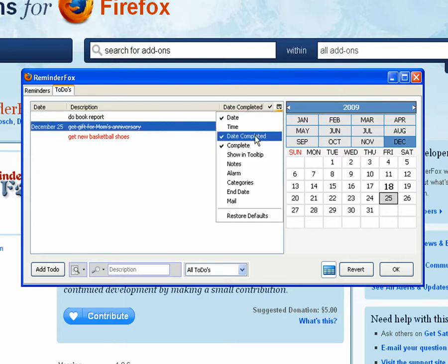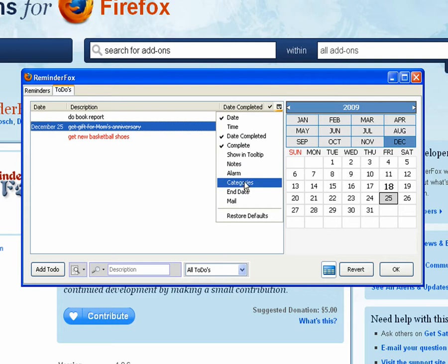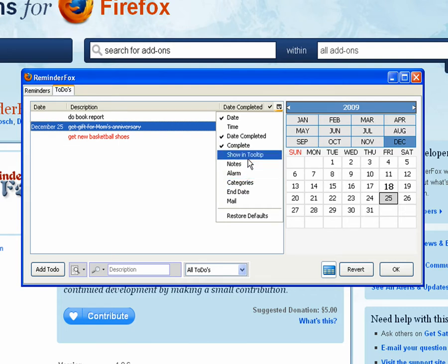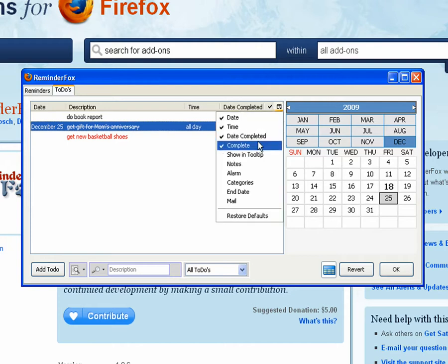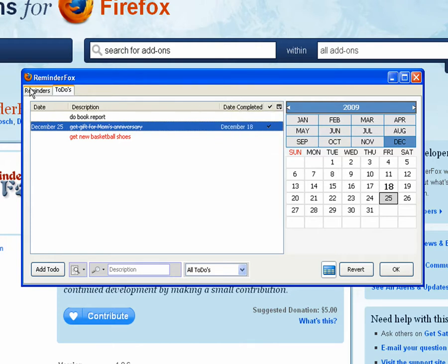So good job there. And these columns will be saved and persisted across every time that you close and reopen your reminder list. So you only have to set them once to get them how you're interested in them.